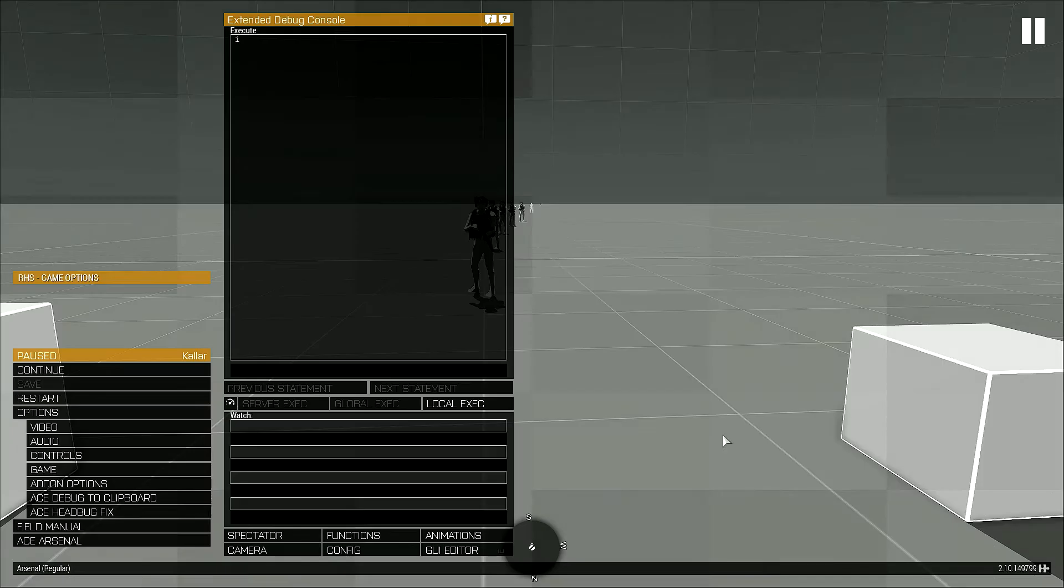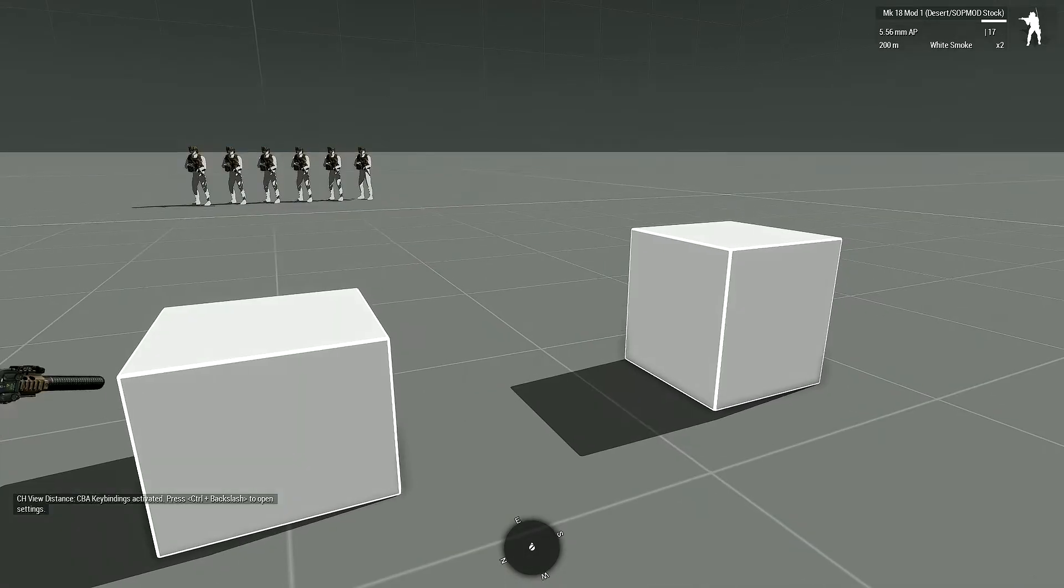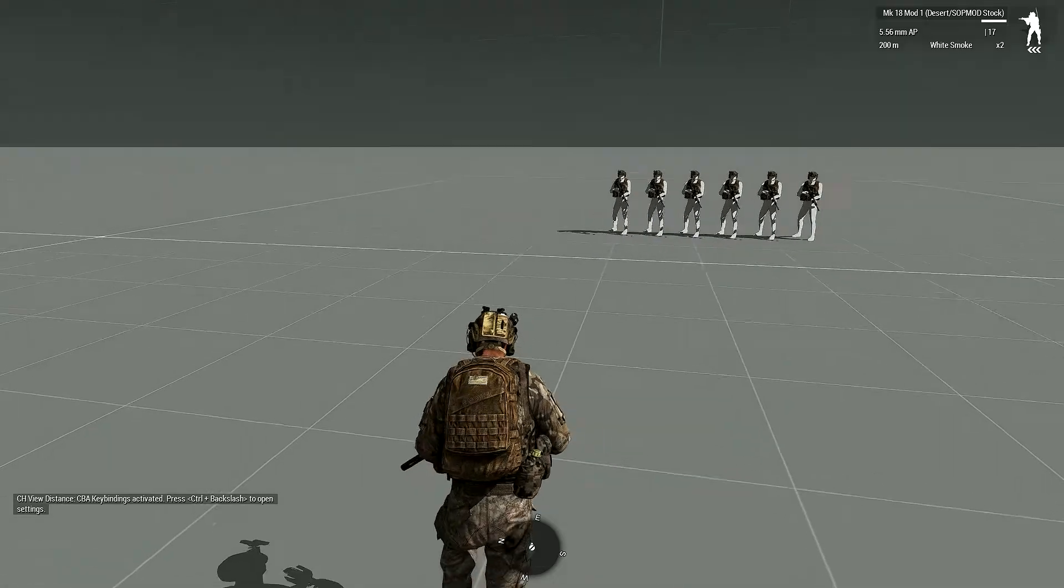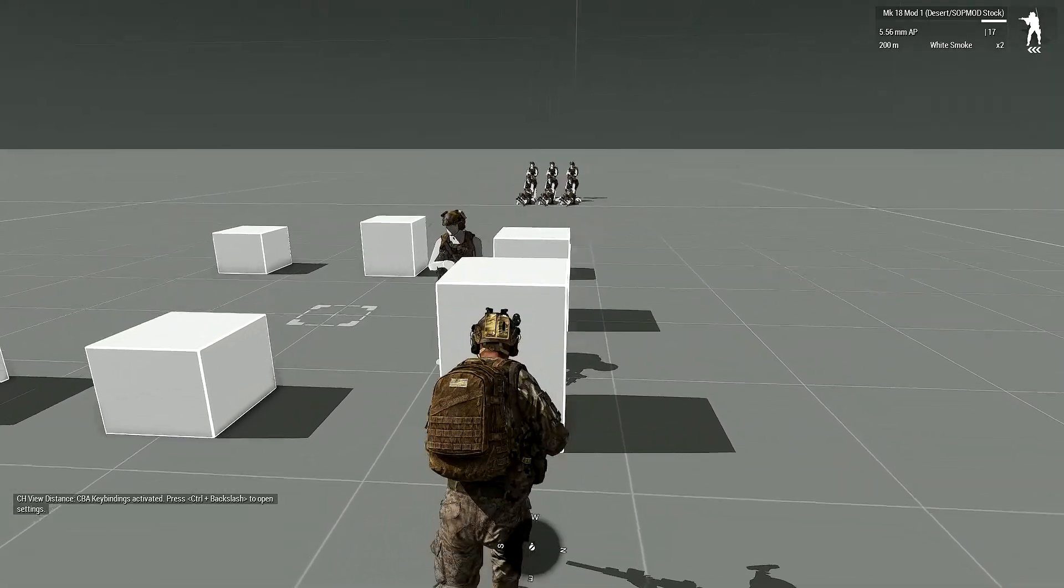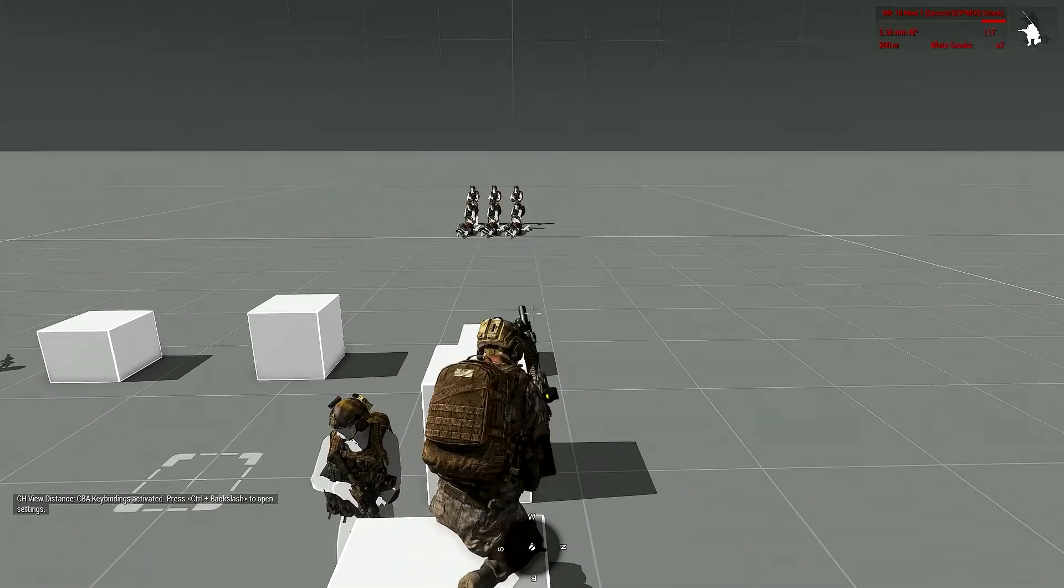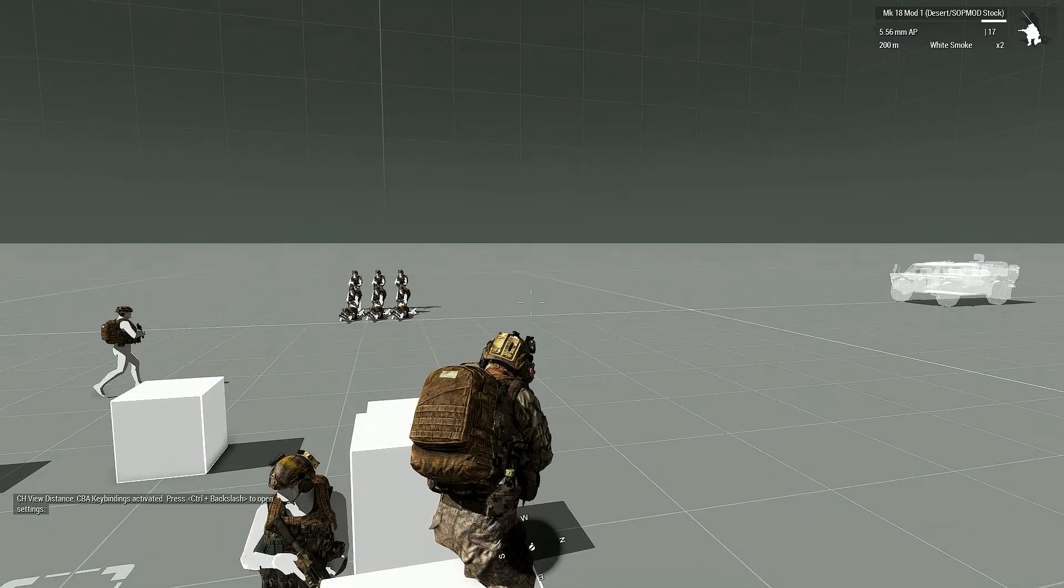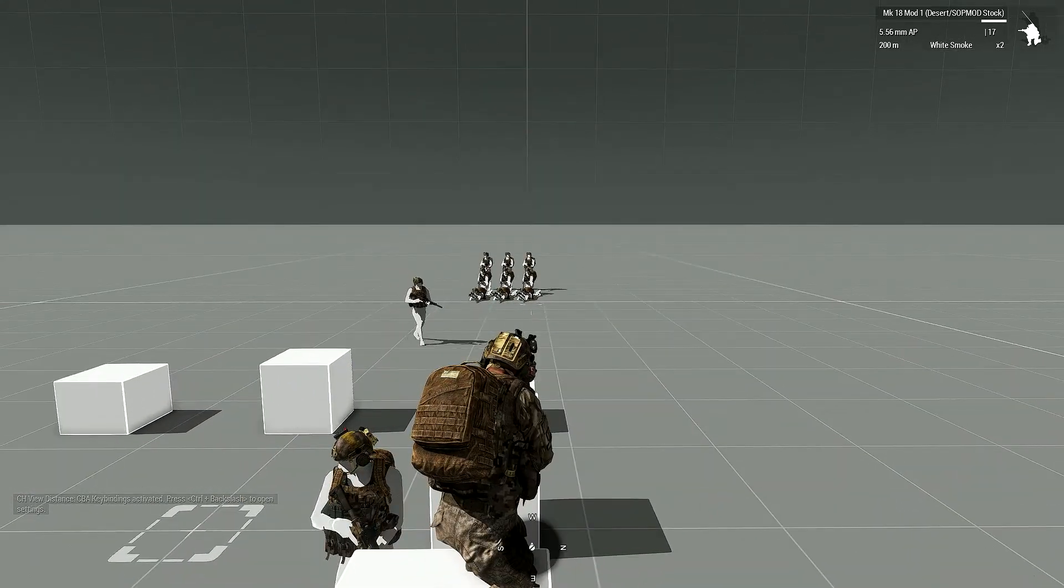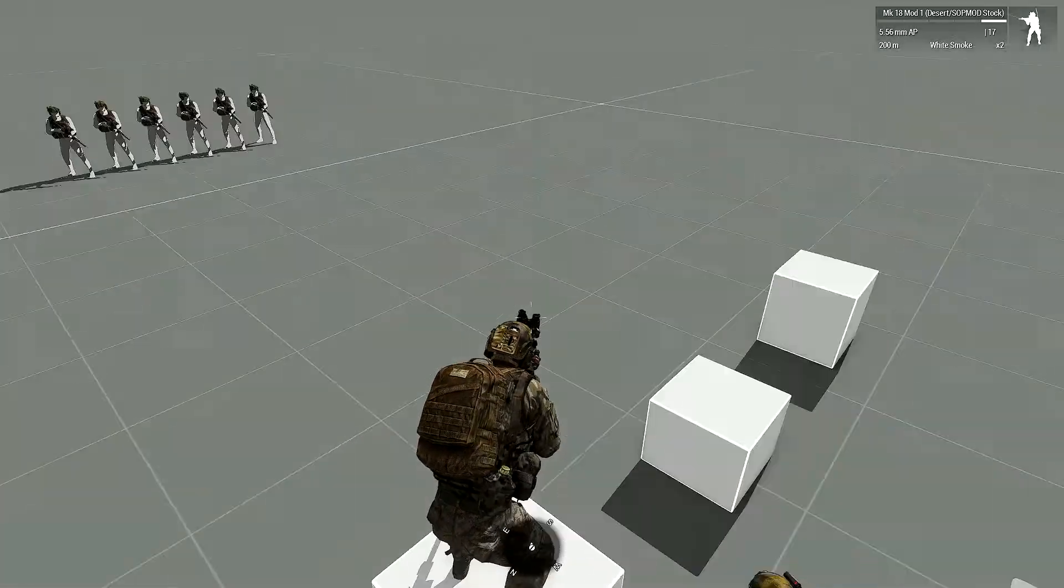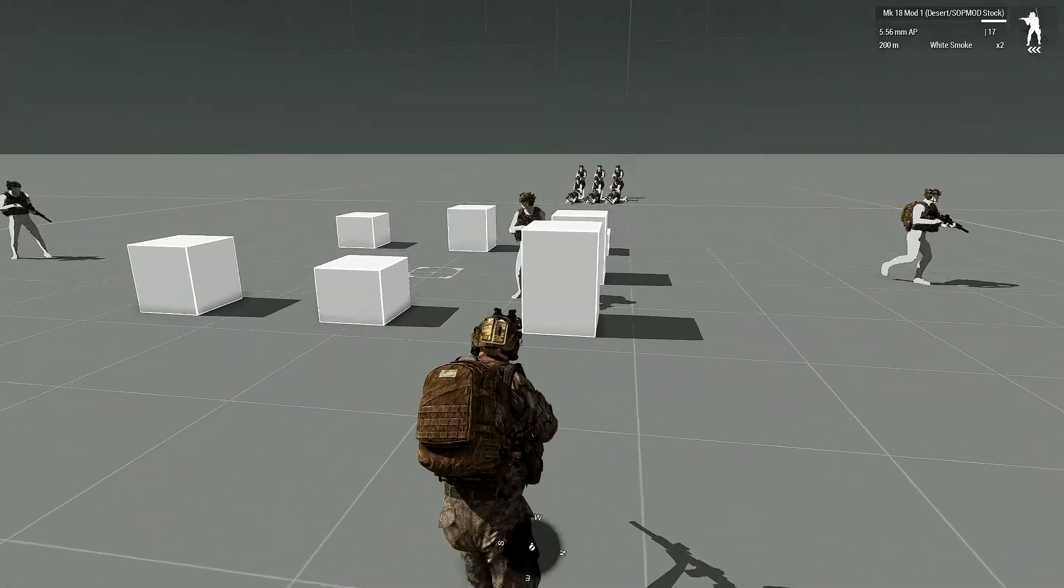Let's go ahead and go over the difference between the two and see how that works. First we're going to do the ACE movement. You see my character has to put away his rifle first, he climbs up, he takes it back out, and he ends in a crouched position. It also took quite a while to get up there, so during a firefight that could be not viable.